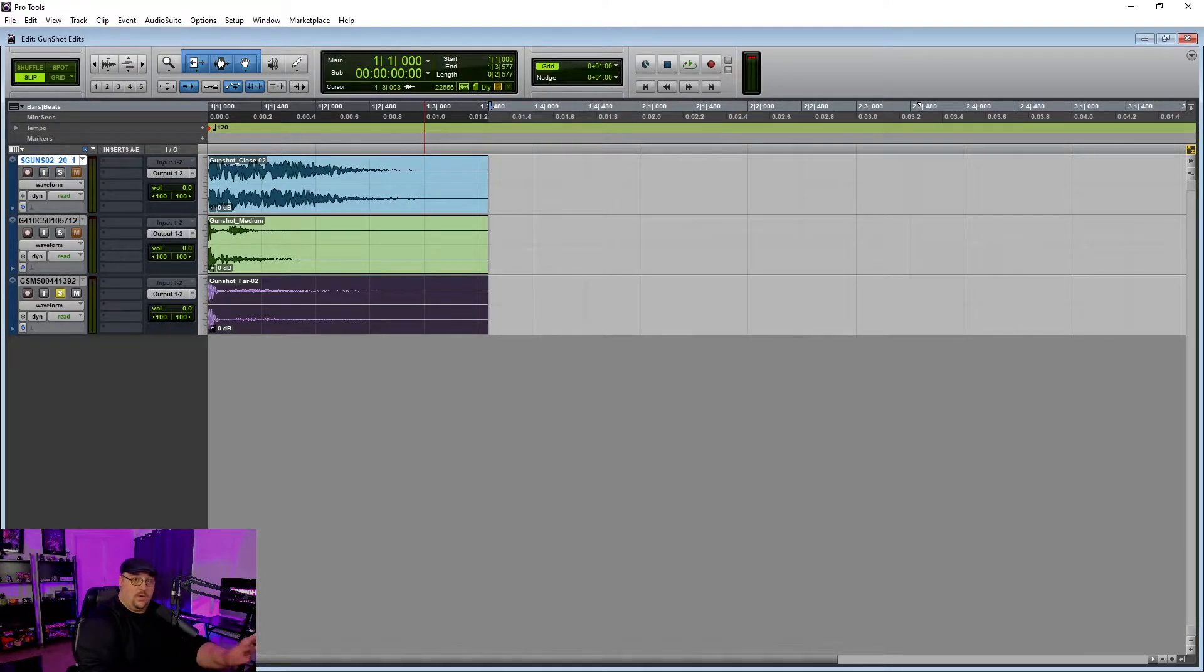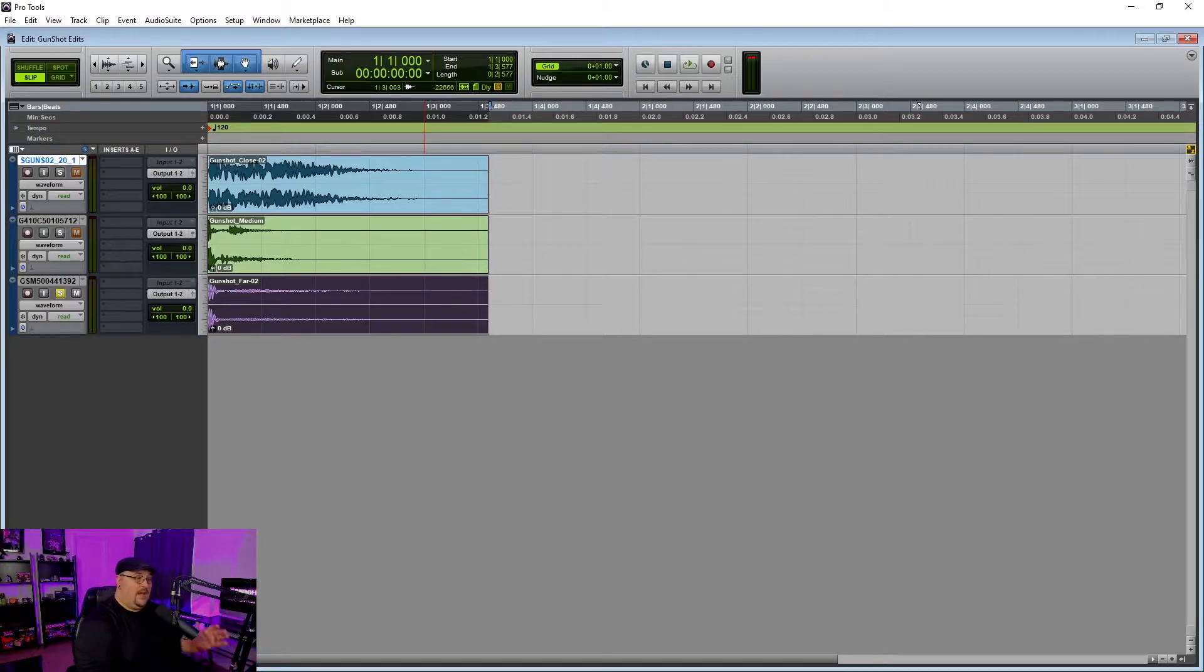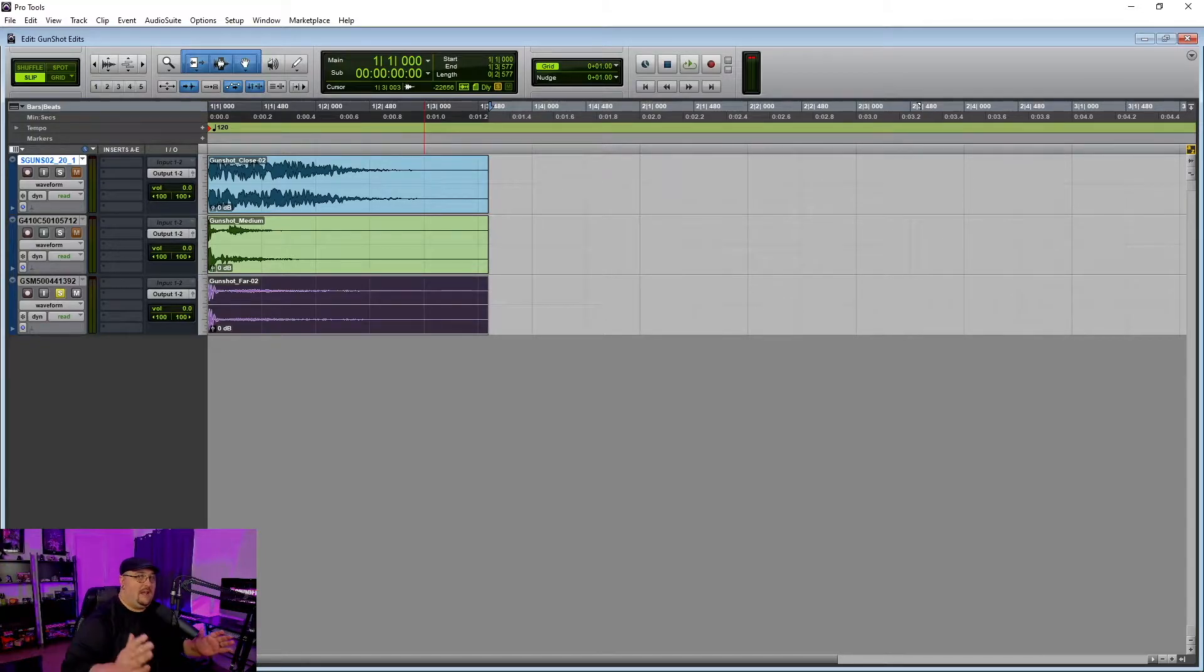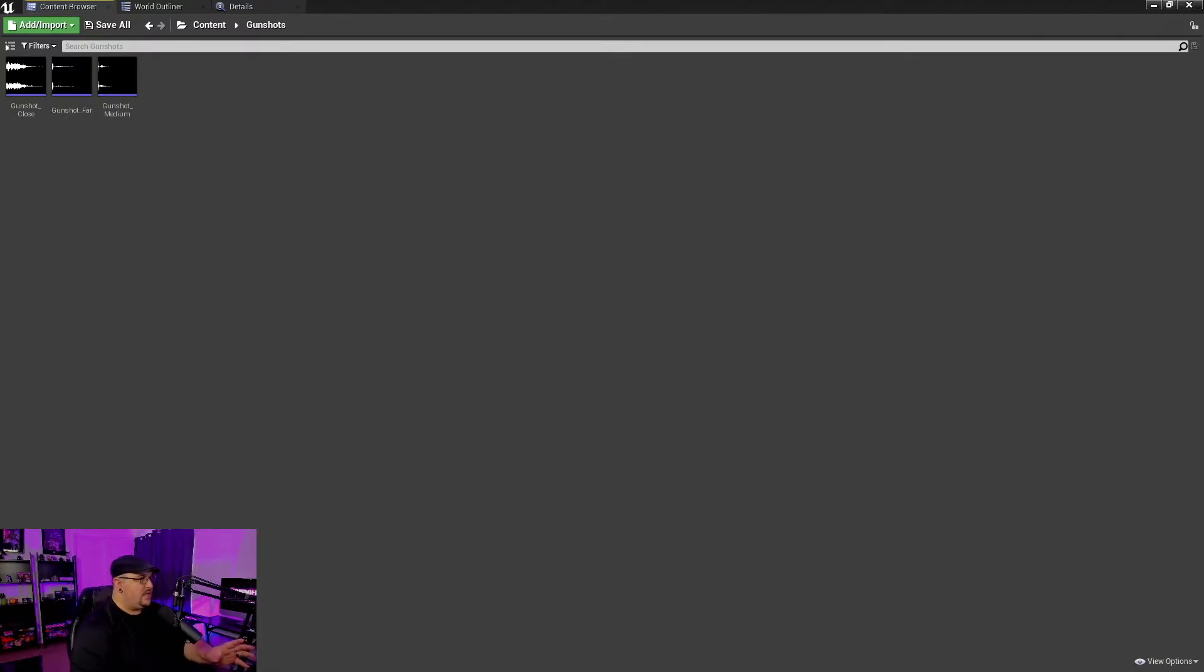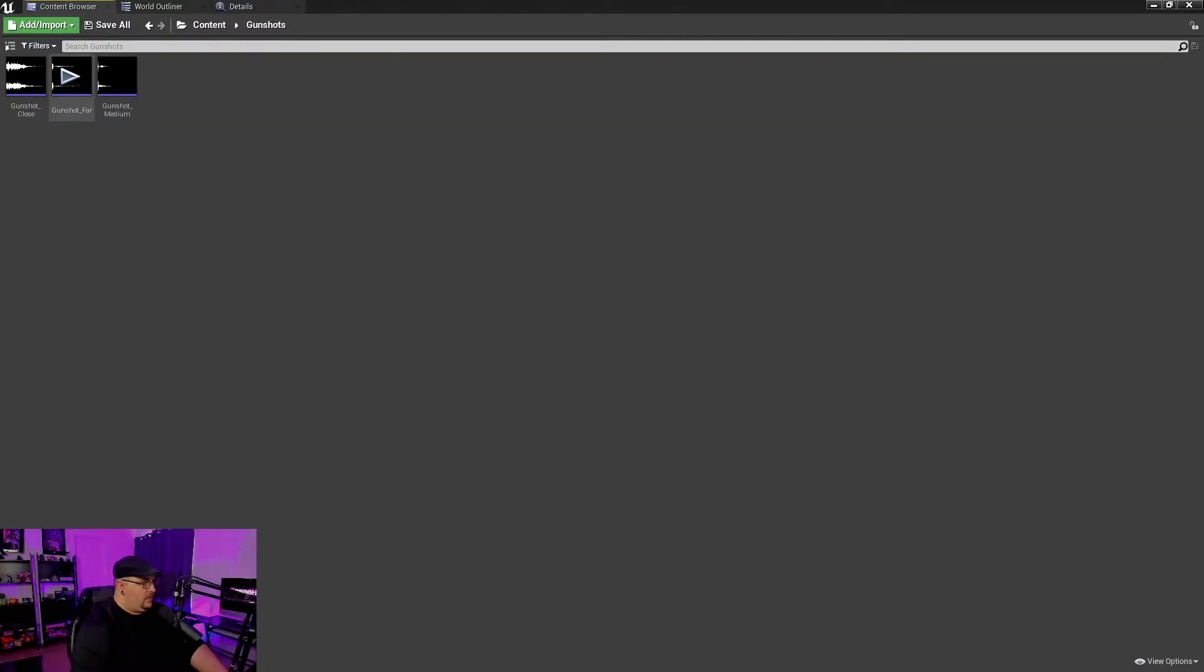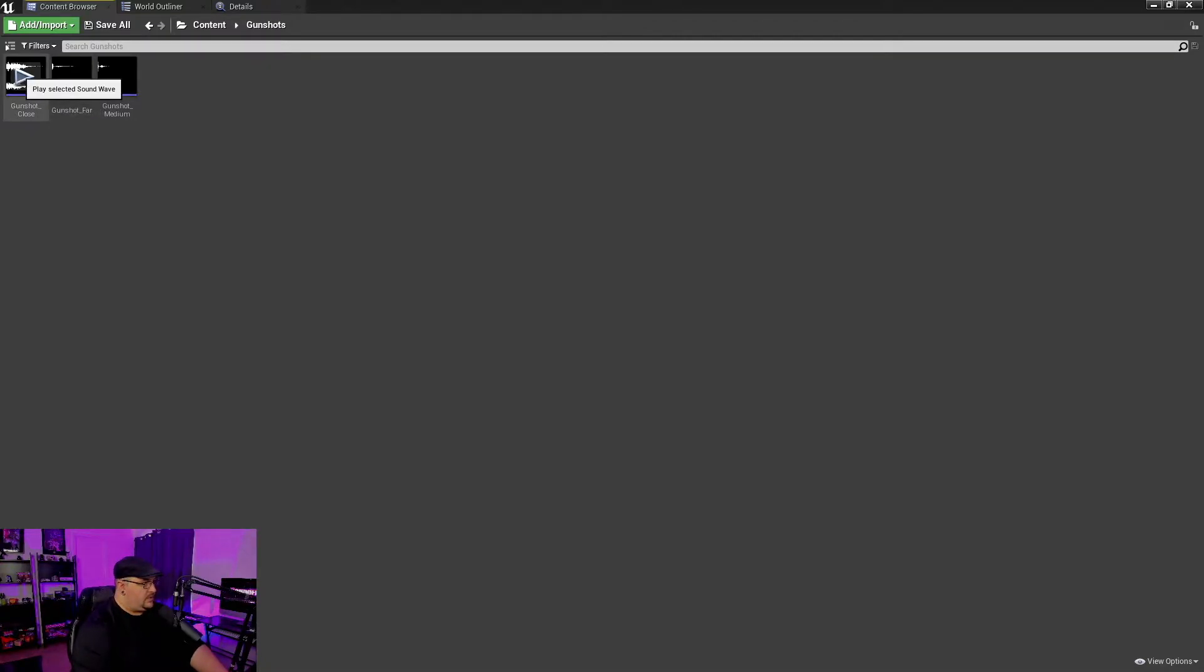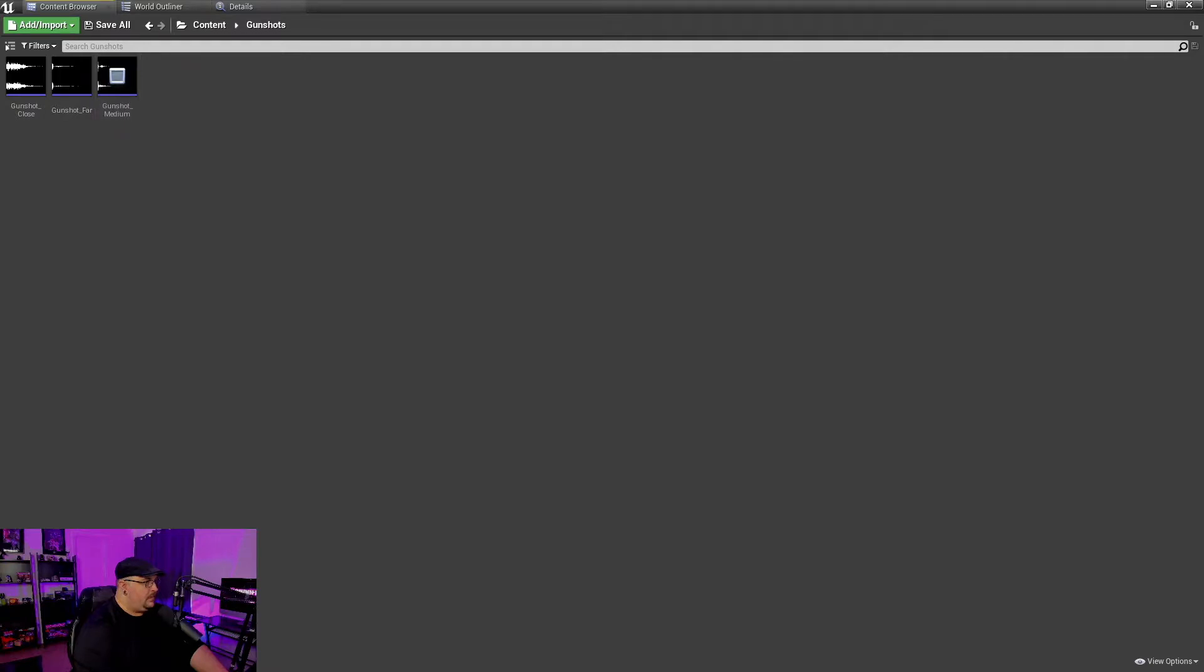I mean, you can use whatever sound effects you want, but they have to start at the same time and they have to end at the same time. So we're going to go ahead and jump into Unreal Engine here. And as you can see, I've already got my three gunshots imported in. We've got our close, we've got our medium and we've got our far away.